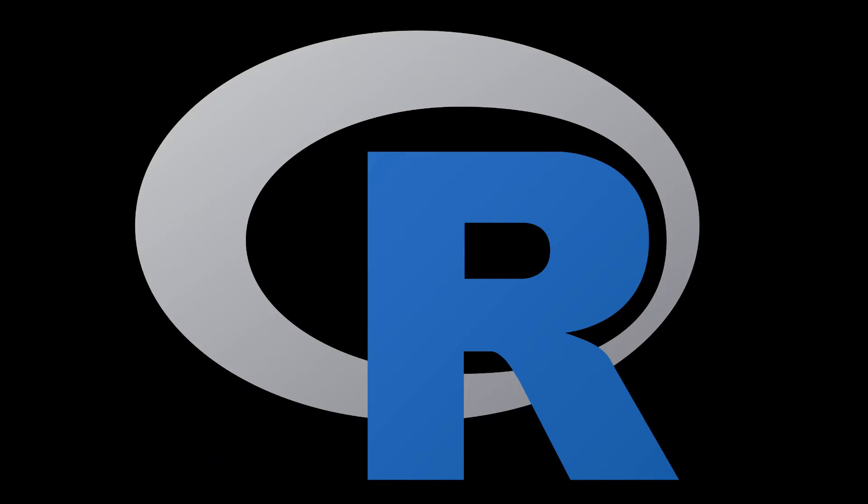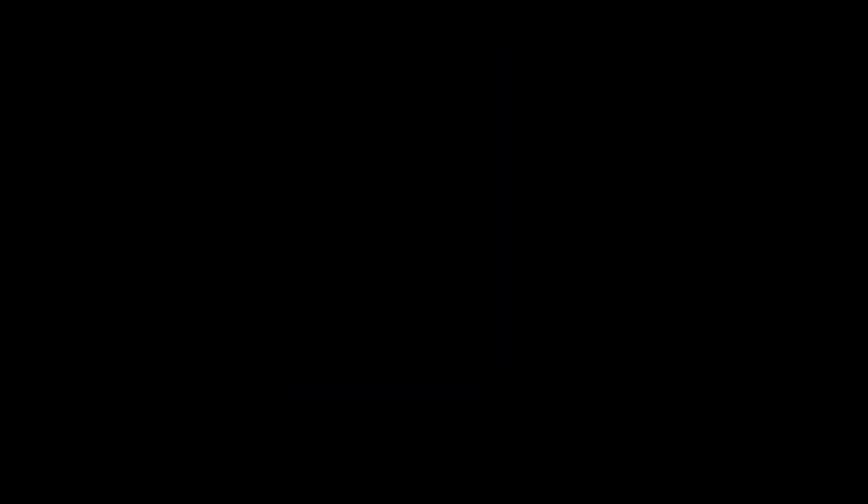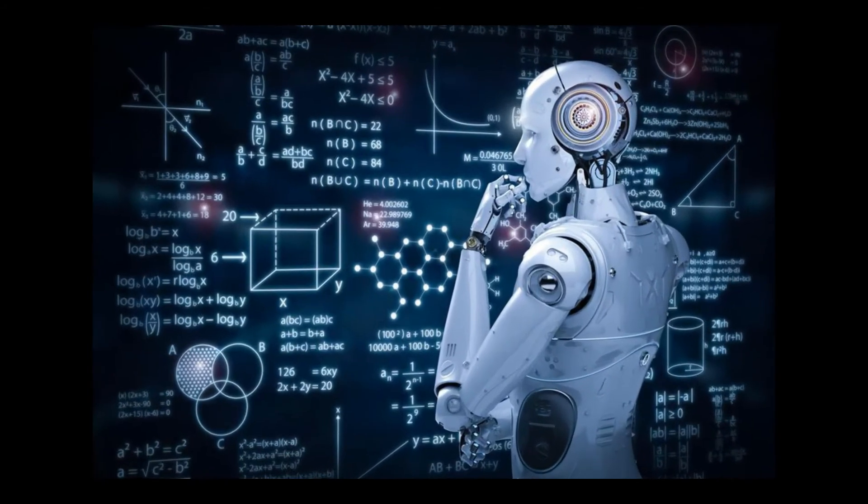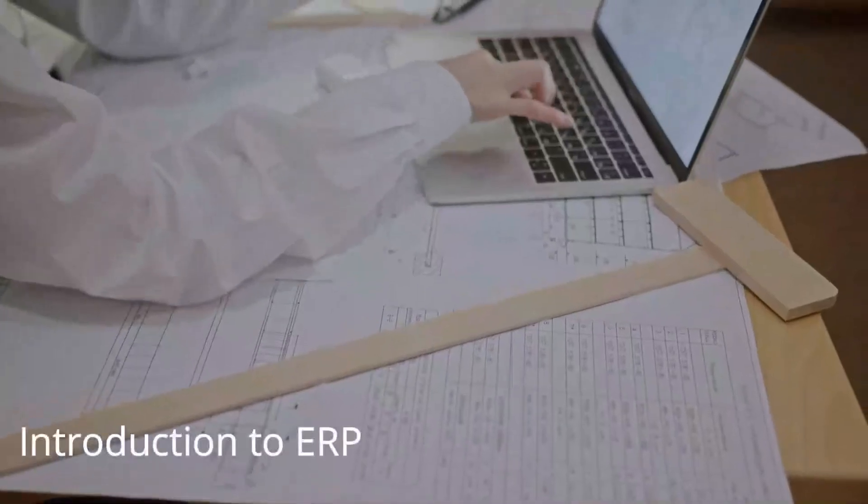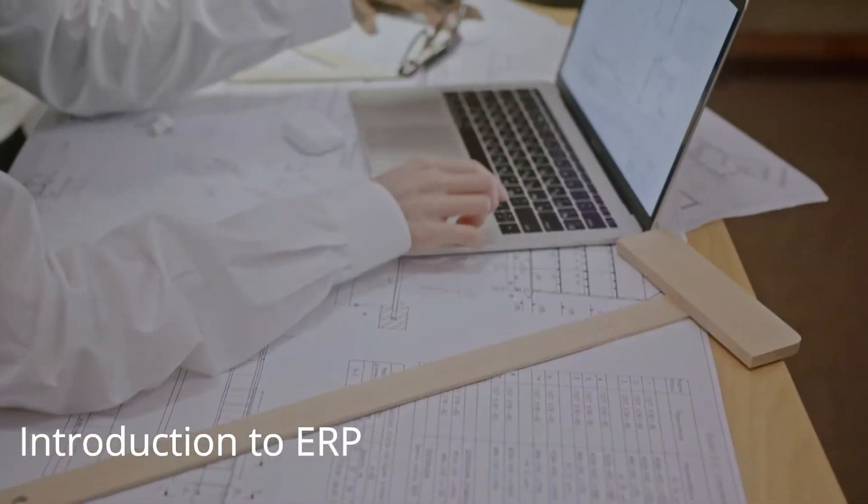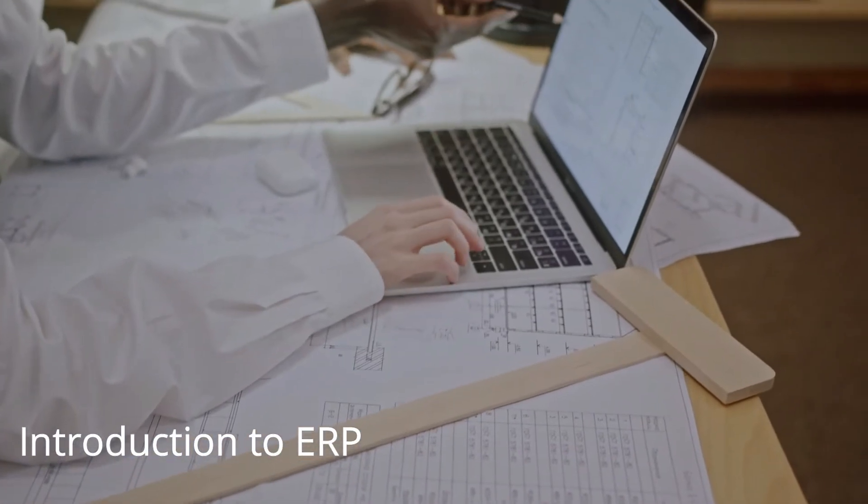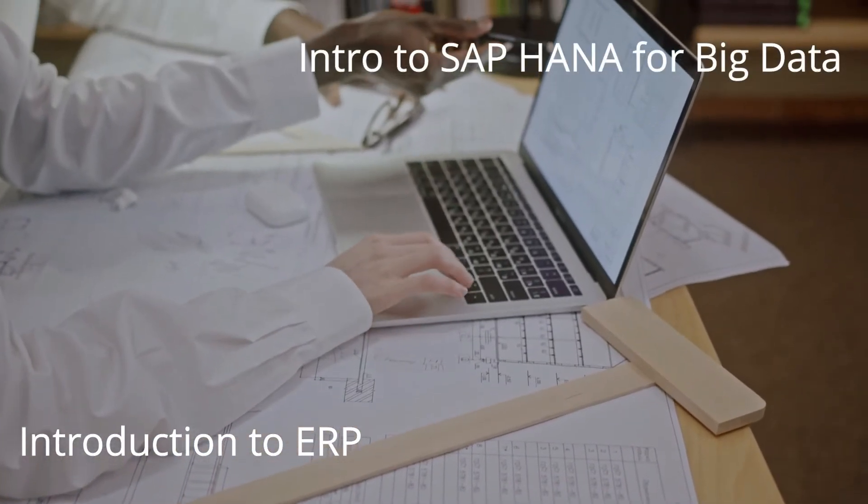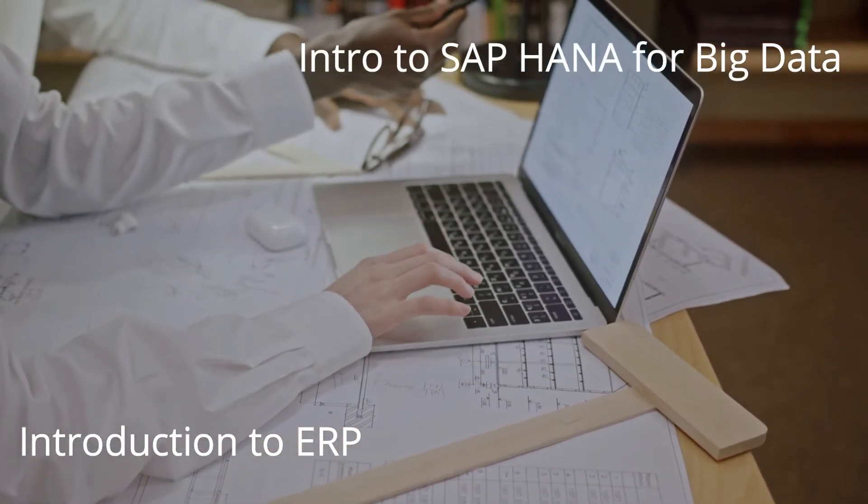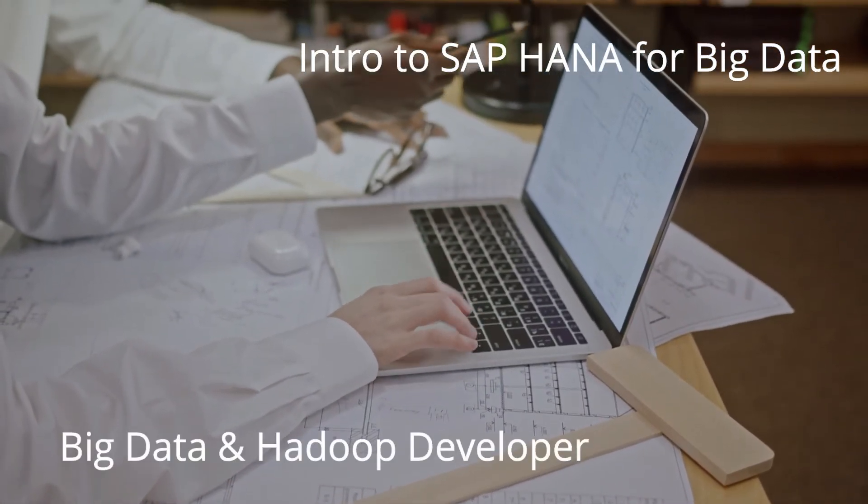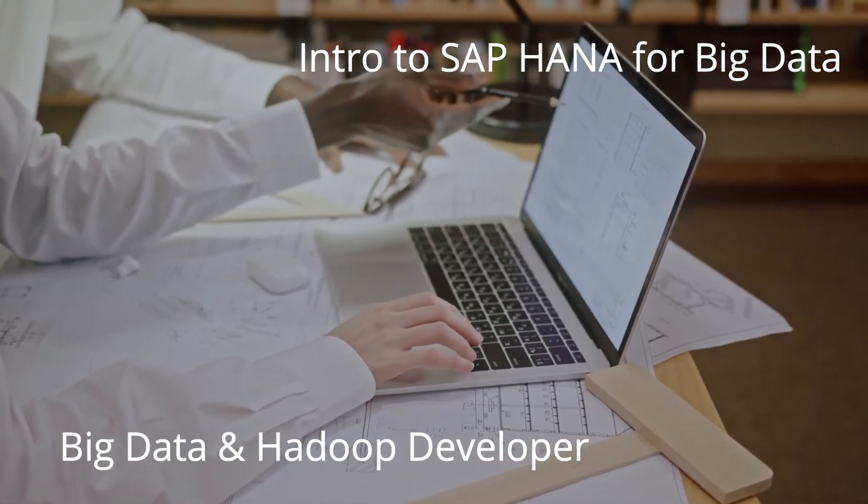R for data scientist, machine learning and artificial intelligence, introduction to ERP, intro to SAP HANA for big data, big data and Hadoop developer,